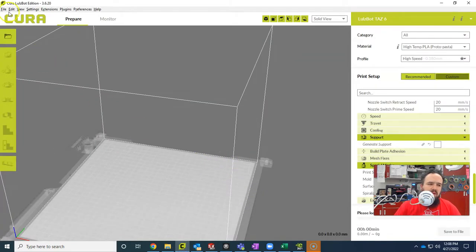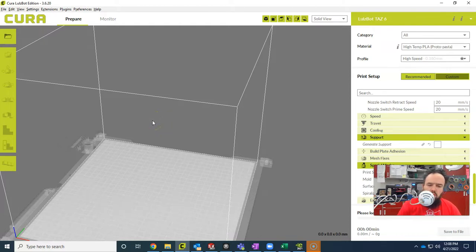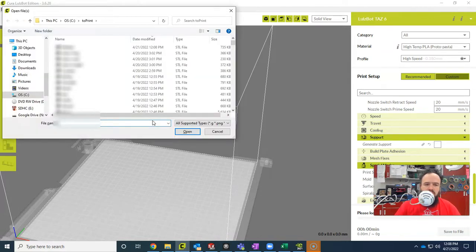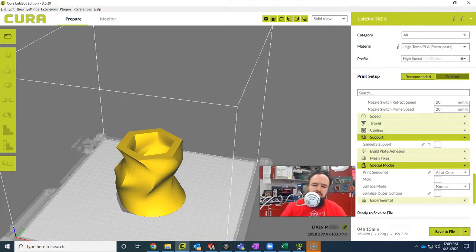And then I can use CTRL-D to clear the build plate and CTRL-O on the keyboard to open, and it automatically goes to the right spot. I open up that file. It will automatically start slicing with my correct settings.